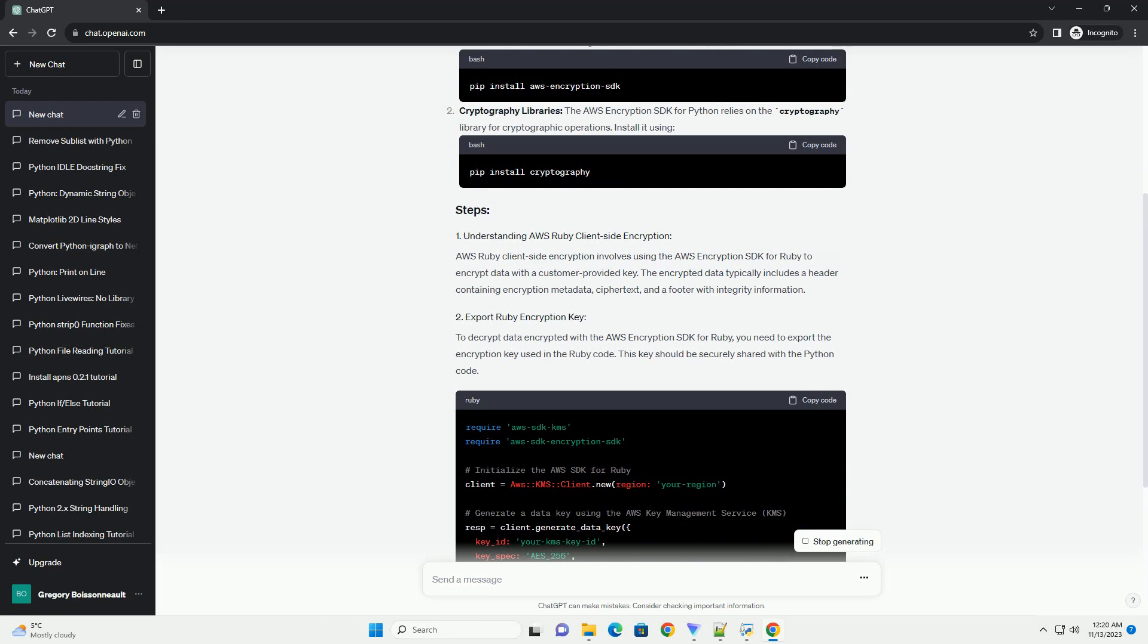AWS Ruby client-side encryption typically involves encrypting data with a customer-provided key using the AWS encryption SDK for Ruby. To decrypt this data in Python, you need to use the AWS encryption SDK for Python. Here's a step-by-step tutorial on how to decrypt AWS Ruby client-side encryption in Python.